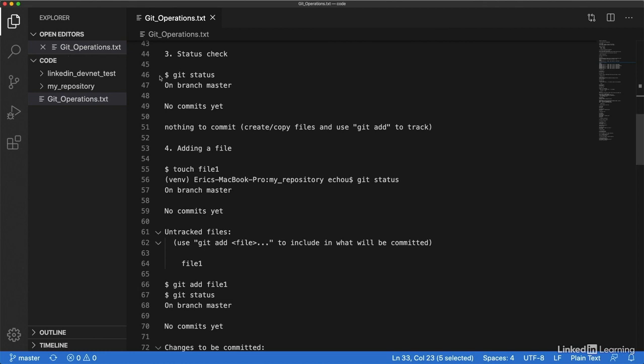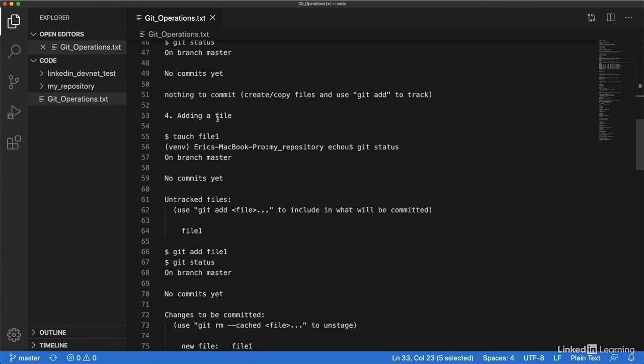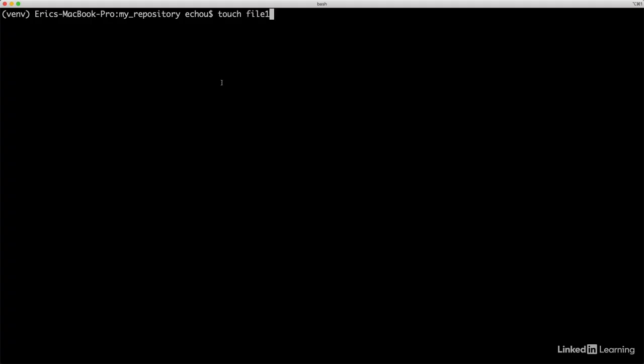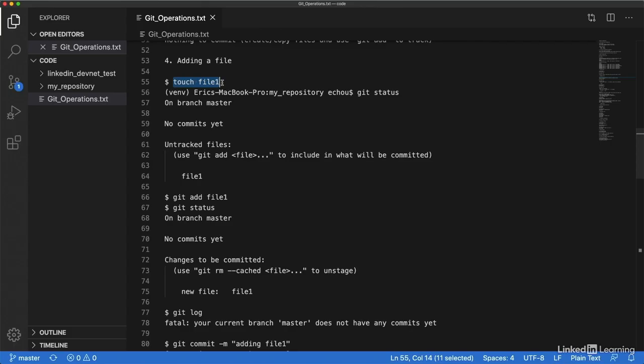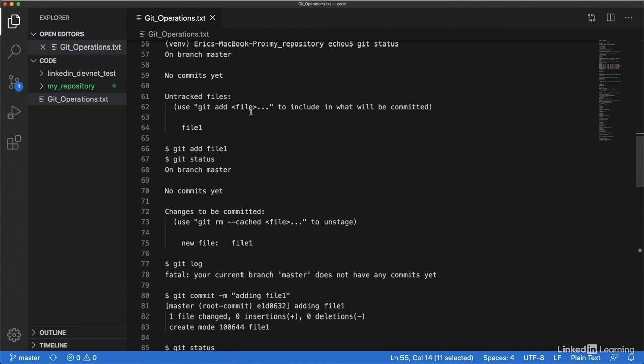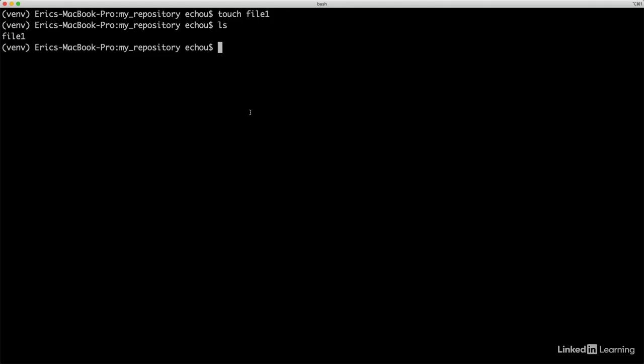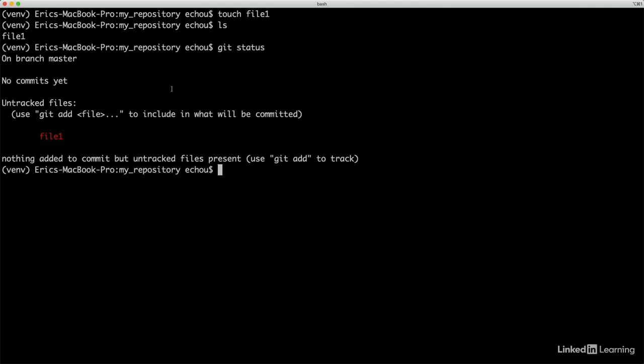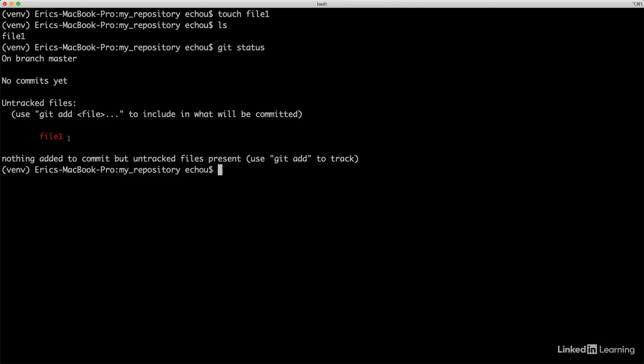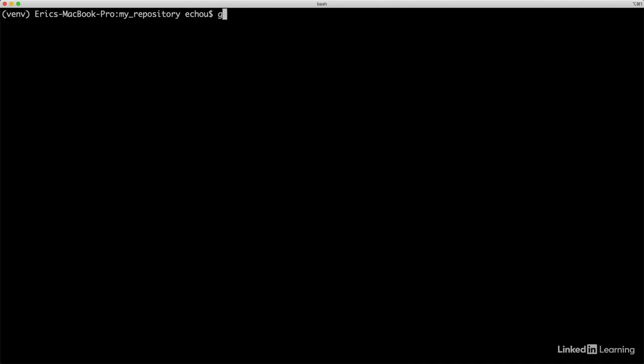In order to add a file, we're on step four. We create a file by using touch file one. Now we have that file. If we look at git status, because this is a git repository, it's giving you a hint saying there's a file that's untracked. I would imagine we need to track it. It gives you a hint: use git add to track it and put it into a staging area. Let's do that. We use git add file one.